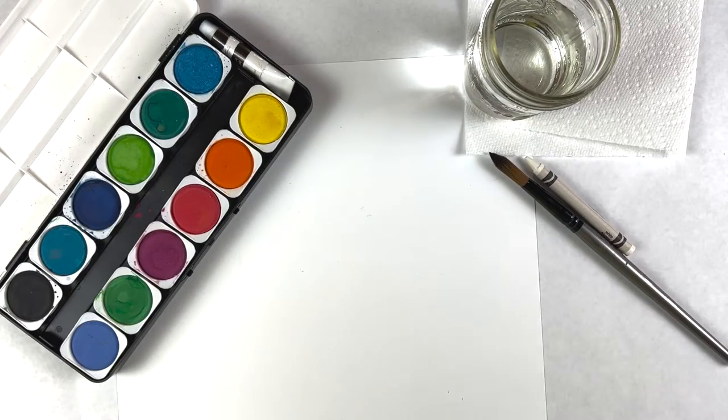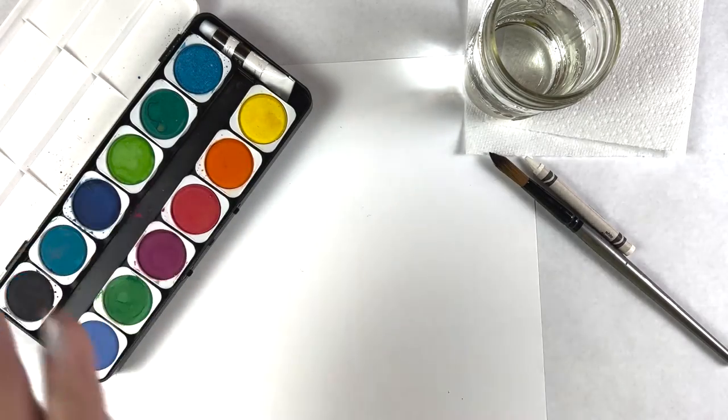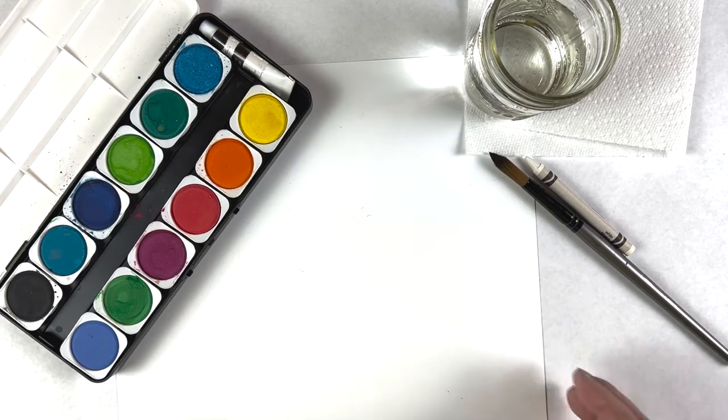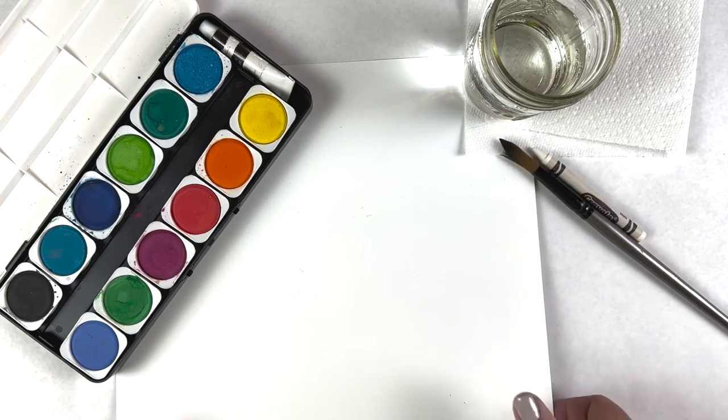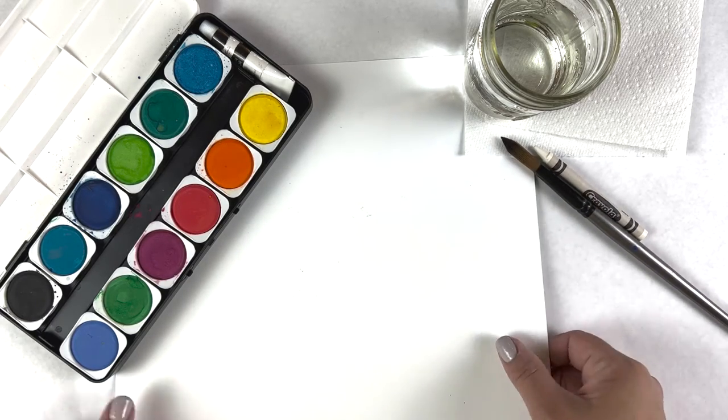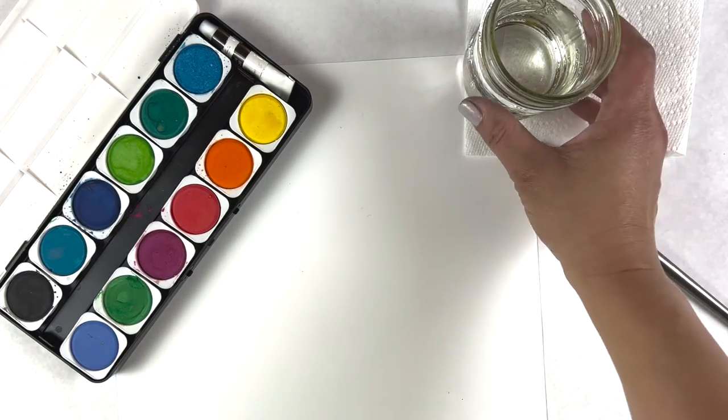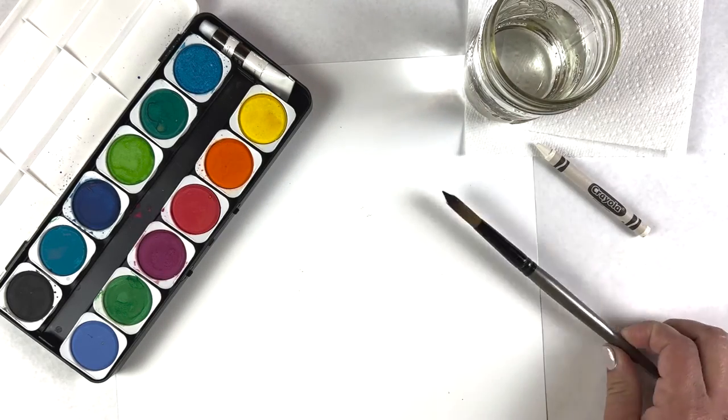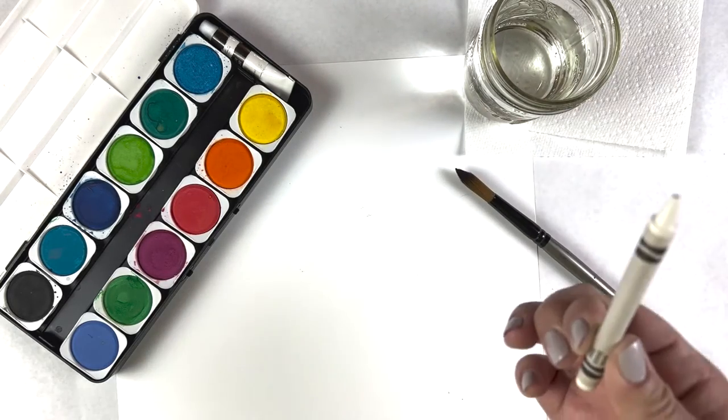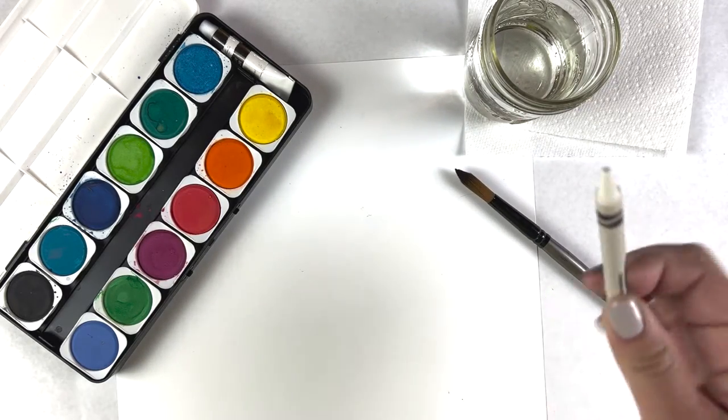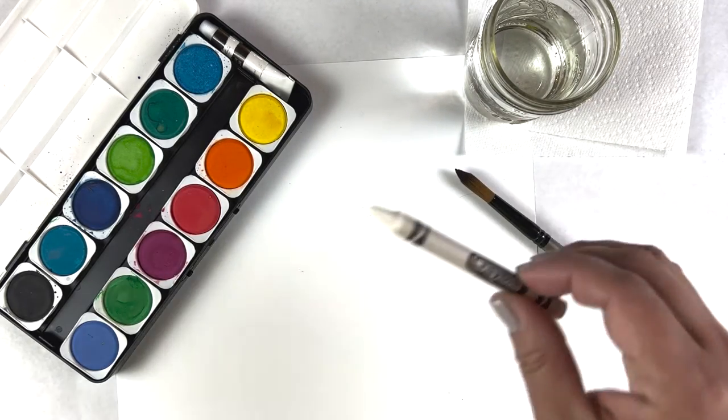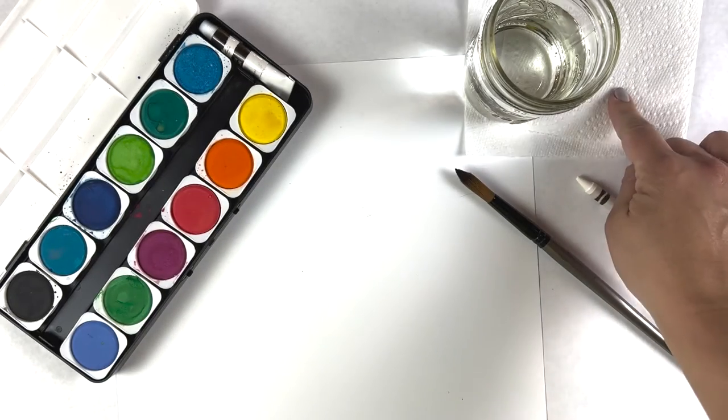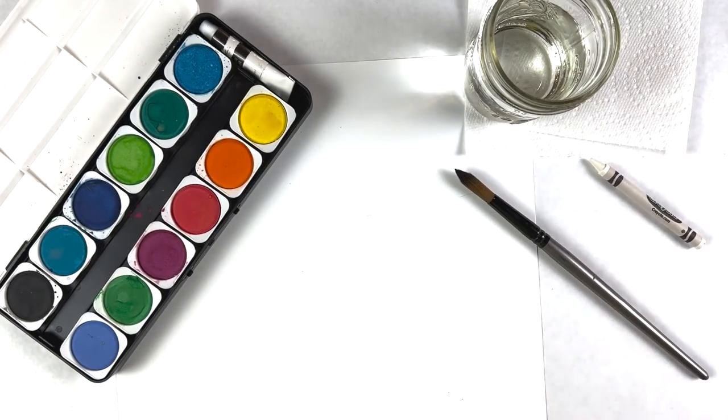For today's craft, we're going to need a set of watercolors with paper like cardstock or watercolor paper, a cup of water, a paintbrush, a white crayon, and a paper towel.